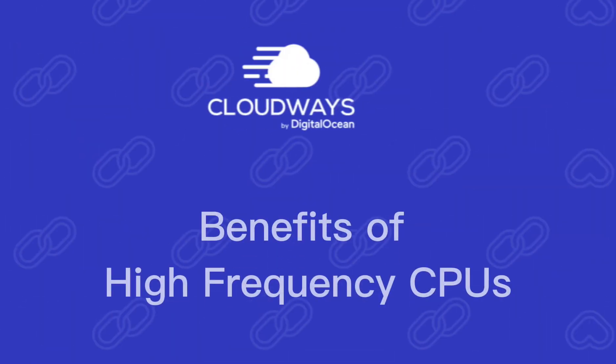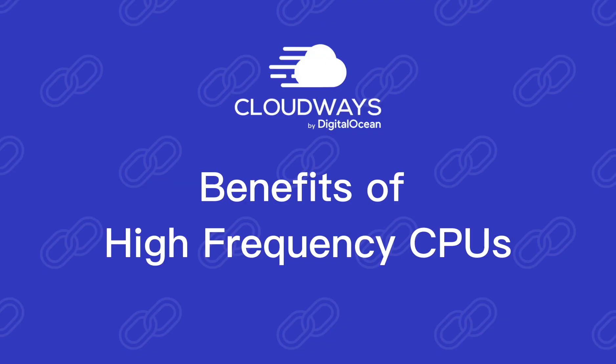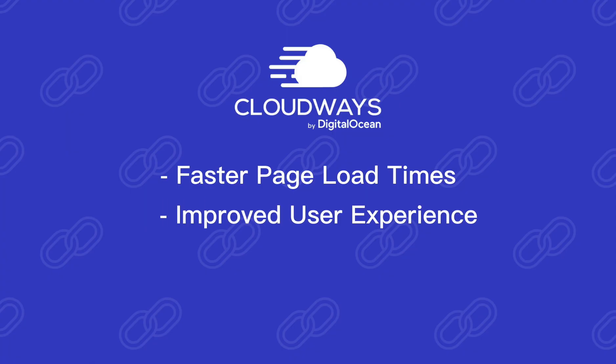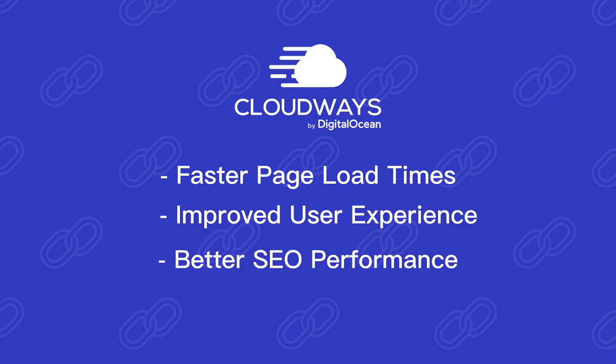Now let's talk about Vultr's high-frequency CPUs. These CPUs are specifically designed for low latency and high throughput, leading to faster page load times. Keep your visitors happy with lightning-fast website loading and improved user experience. A smooth and responsive website keeps users engaged and provides better SEO performance. Search engines favor websites that load quickly.